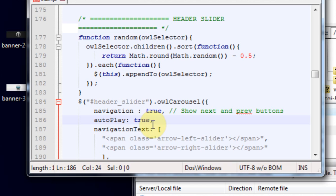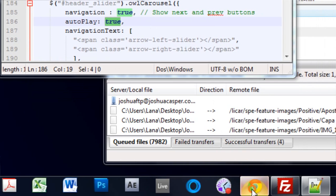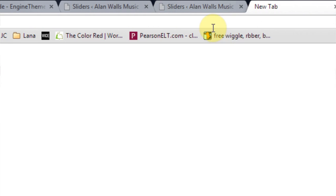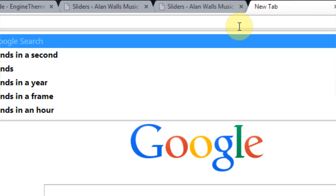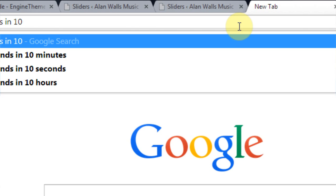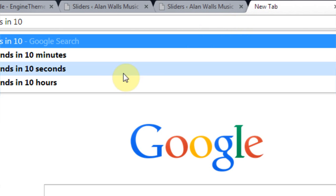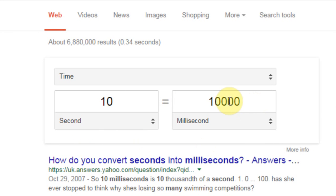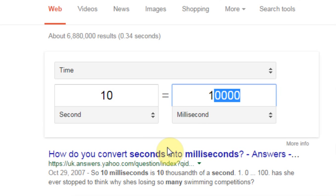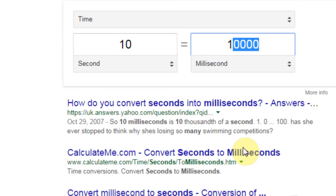If you want it a little bit longer, all you have to do is change the true to a number, and it's going to be in milliseconds. So if we wanted to come into Google and say how many milliseconds in 10 seconds, it's going to be 10,000, right? We'll just want to be sure. 10,000 milliseconds in 10 seconds. And it's pretty simple to figure that stuff out, but you could always use Google if you wanted to.